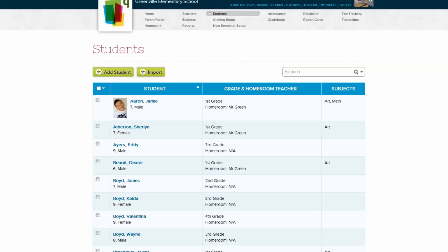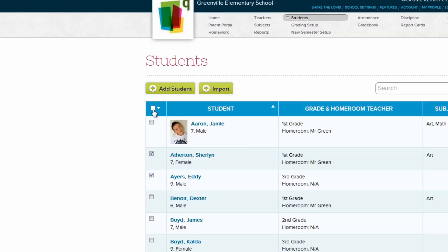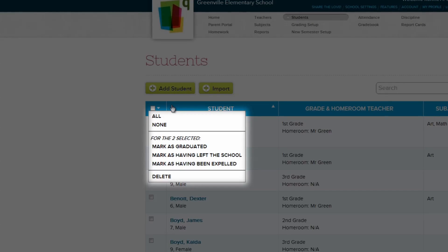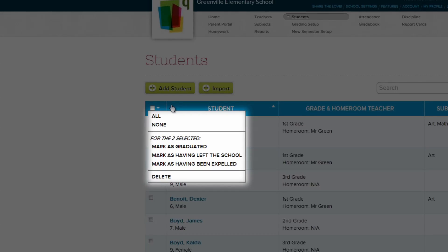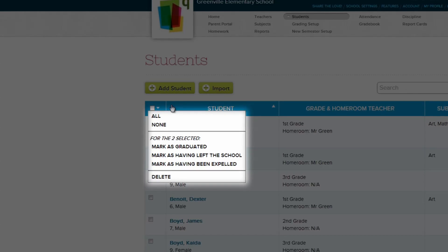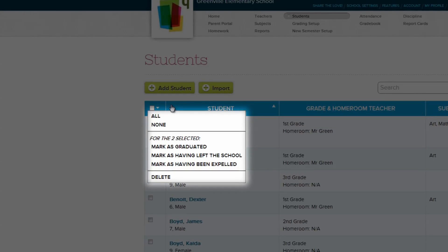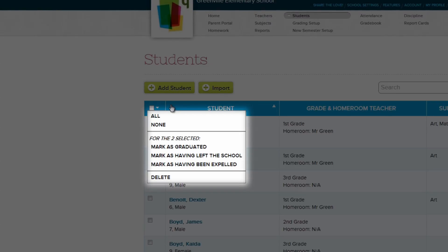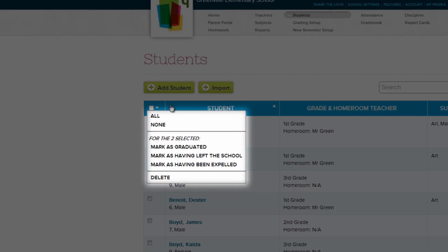But what if you need to remove a student? Simply click the box to the left of the student you'd like to remove, and then click the box in the header. From here, you can select all visible students, clear your selection, mark the selected students as graduated, expelled, or simply left the school. You can also delete a record if need be.